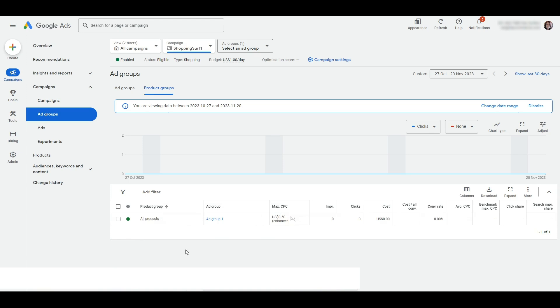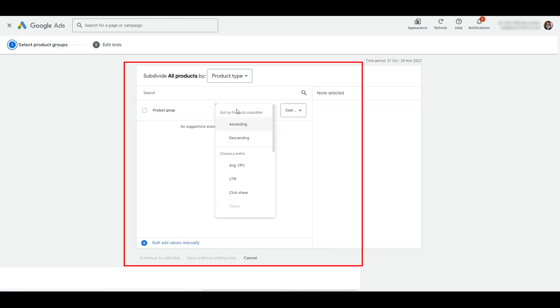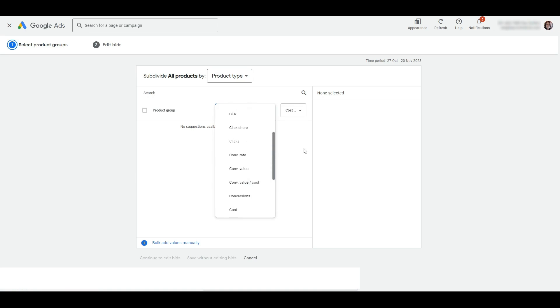You need to mouse over the name of the group and click the plus sign that appears. On hover, you'll see that it says Add Subdivision. On click, a new page appears where you can sort through the products based on the select information Google has from your feed.